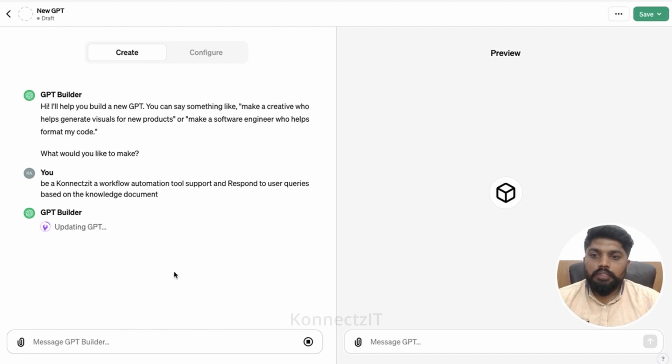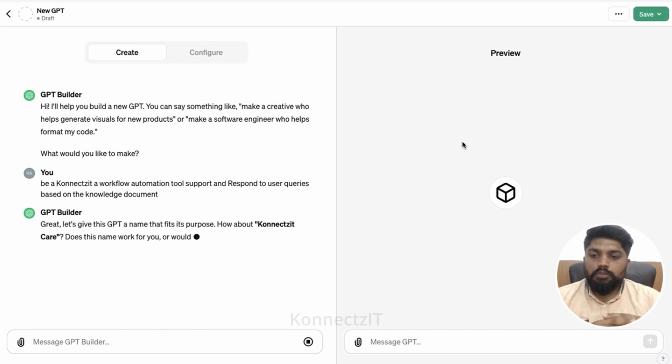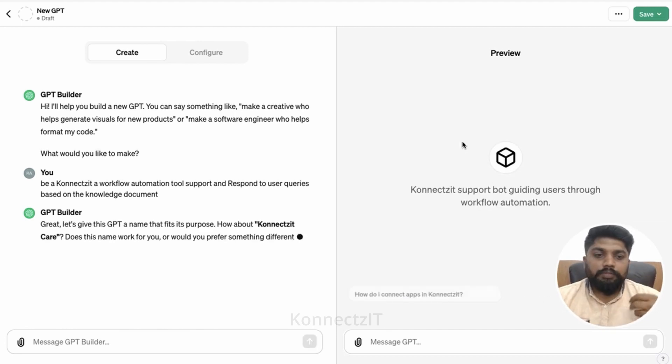So all the actions which will be performed on the left hand side, you can see it on the right hand side. So how the GPT will be trained.